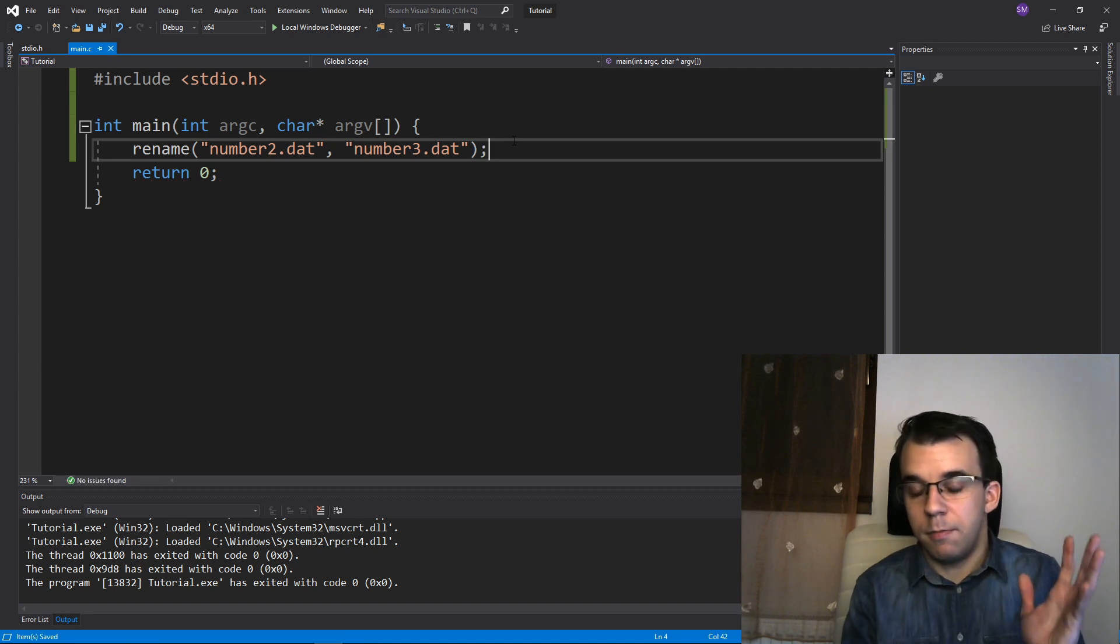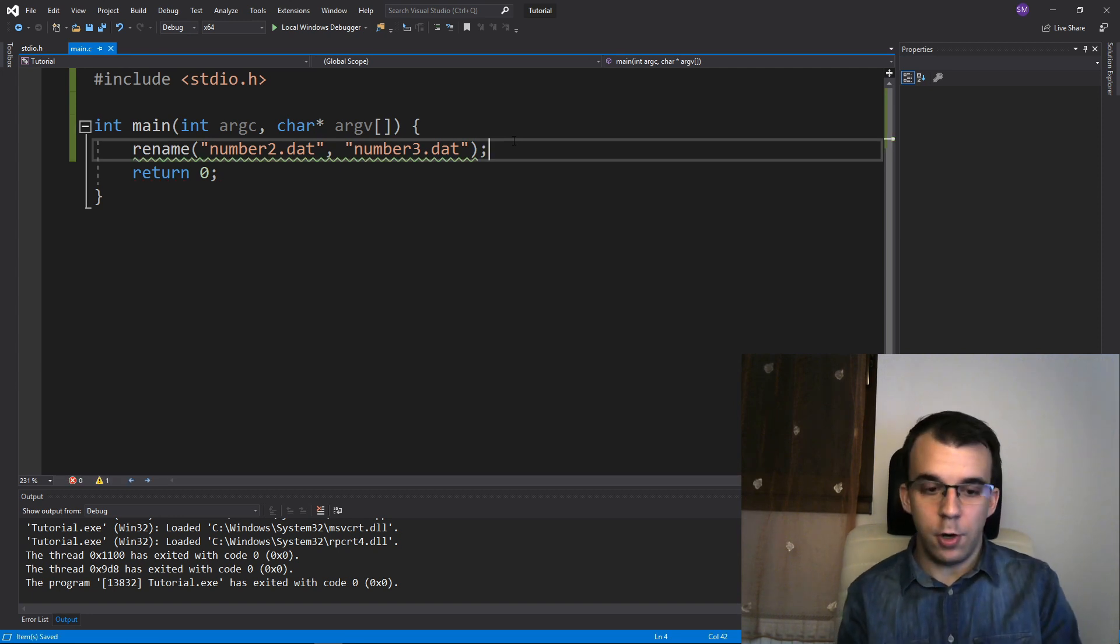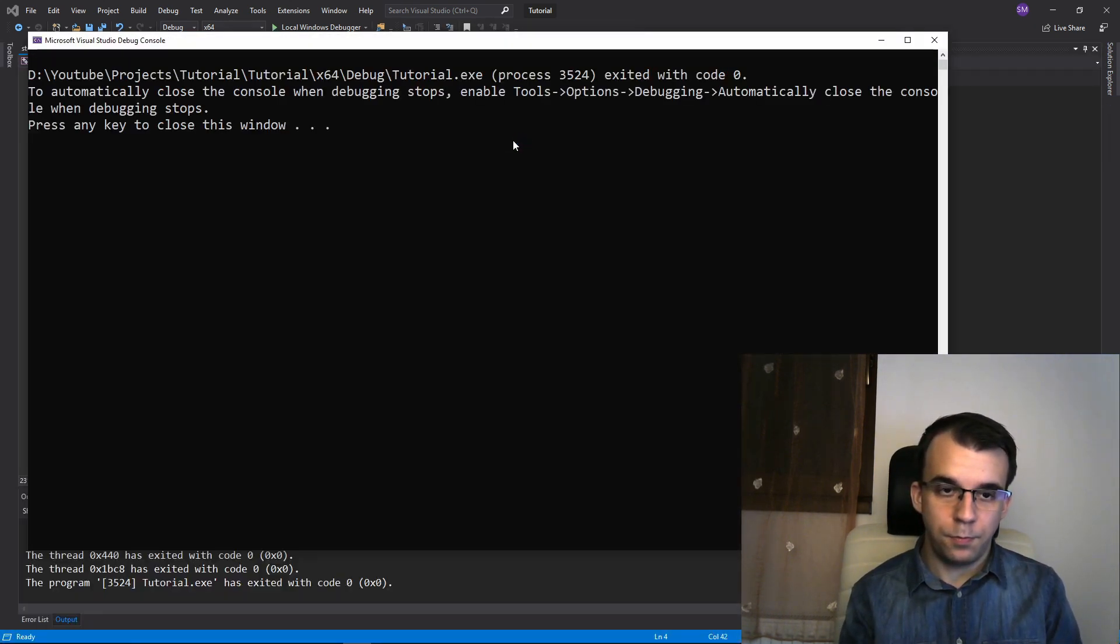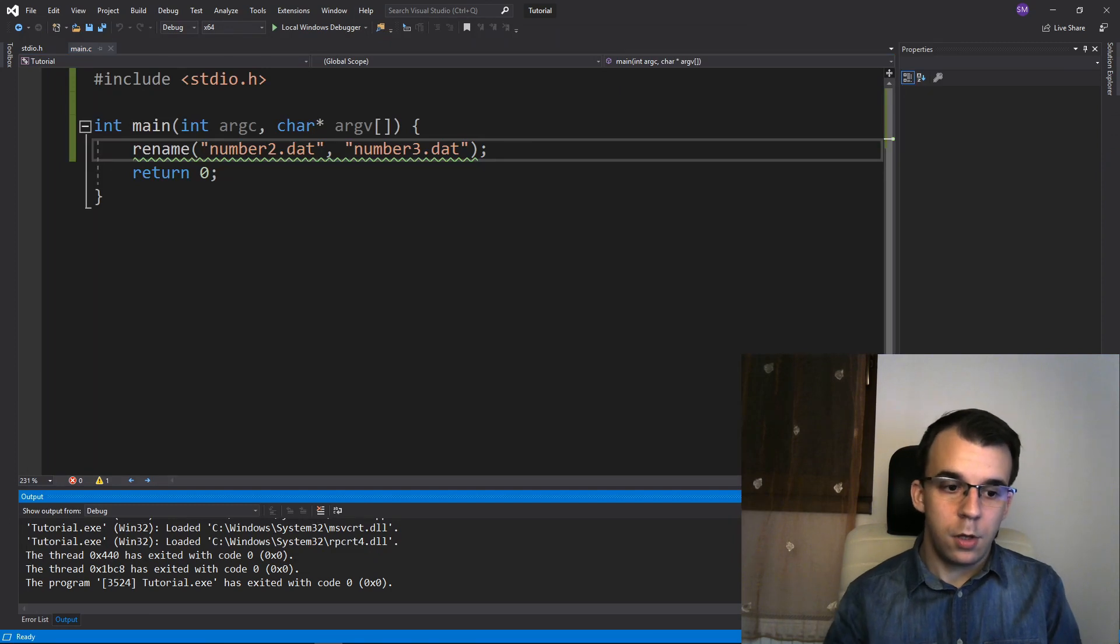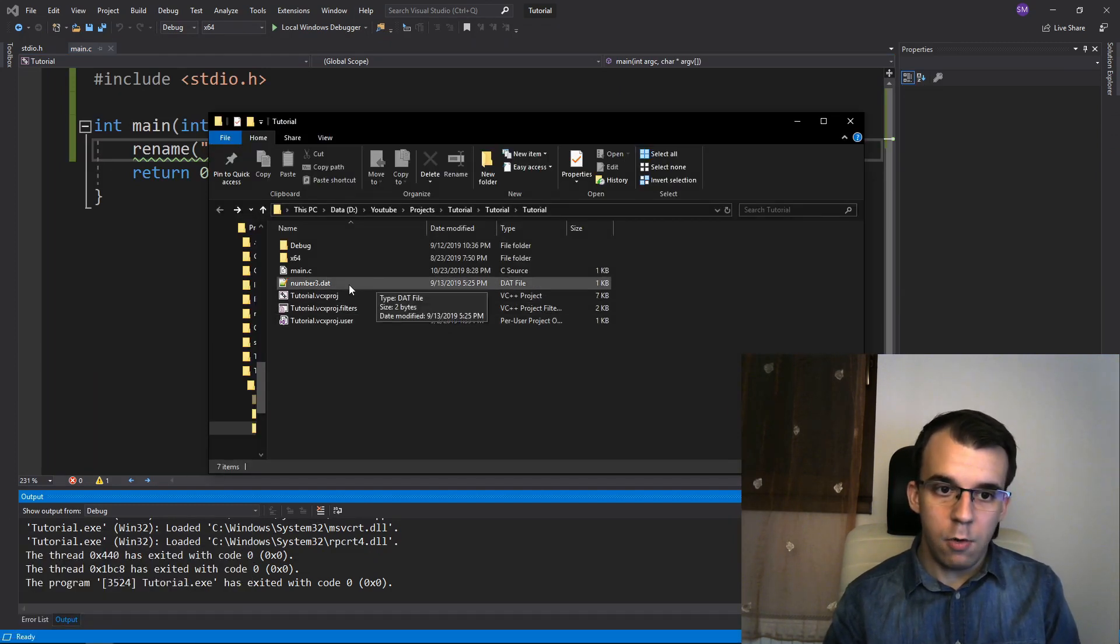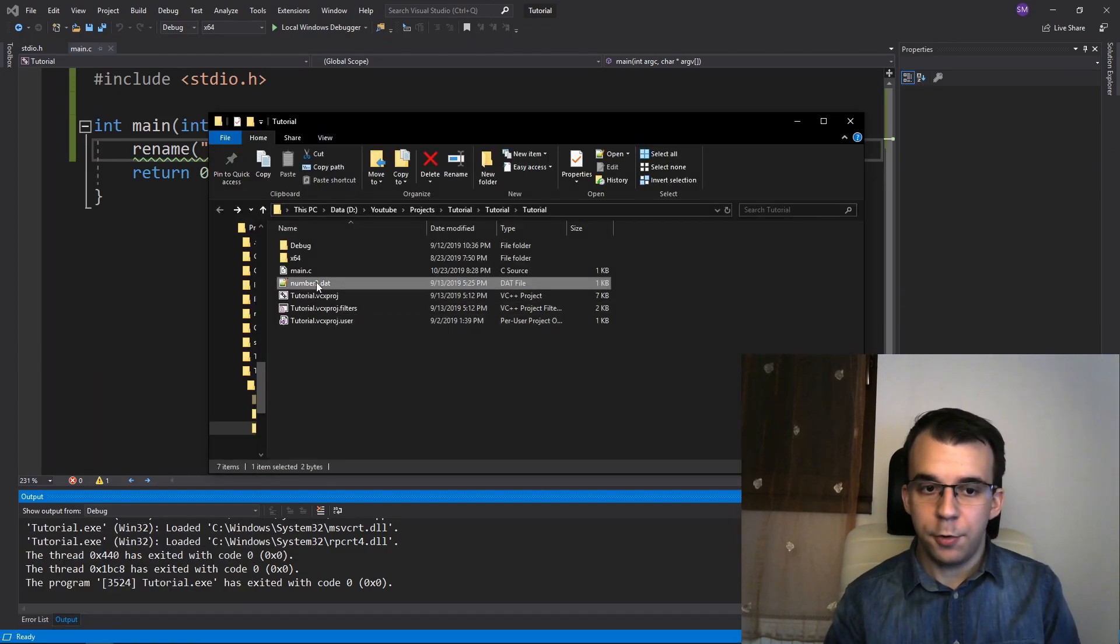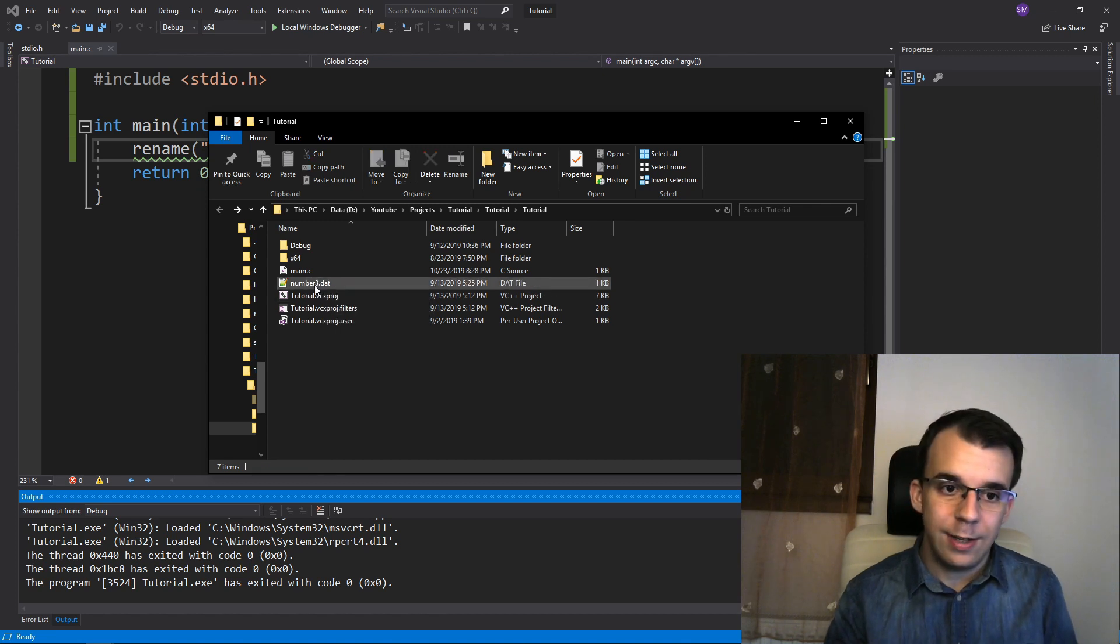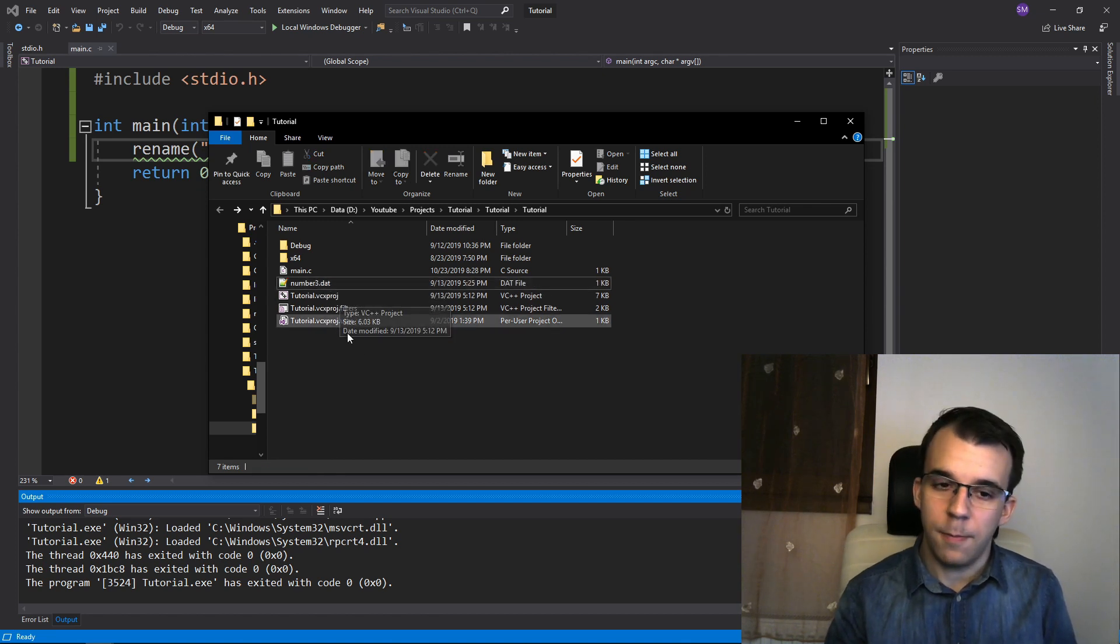That's it. If I try to run this you'll notice that now number2 is number3.dat so we did rename this one properly.